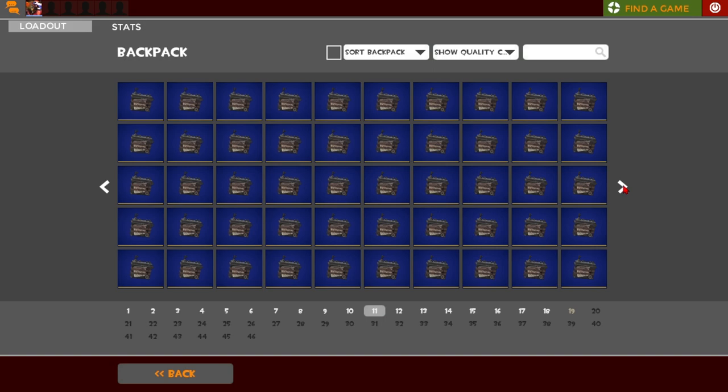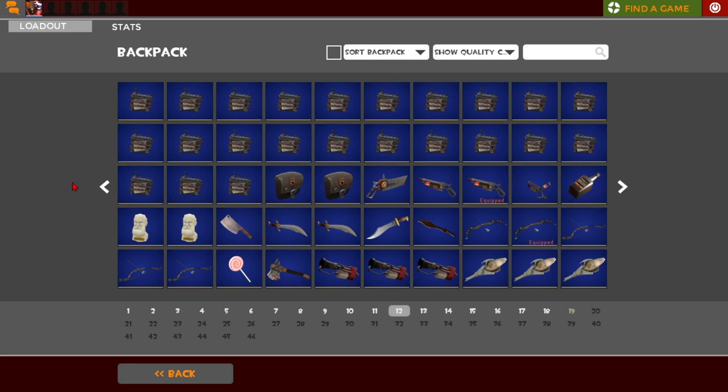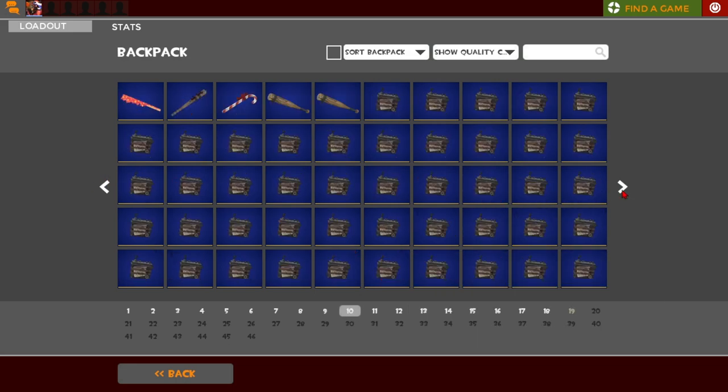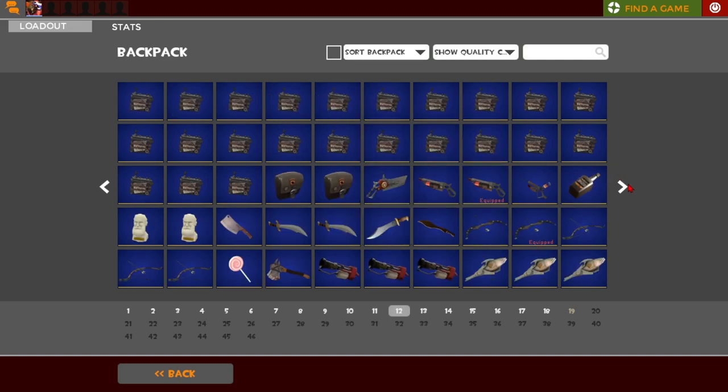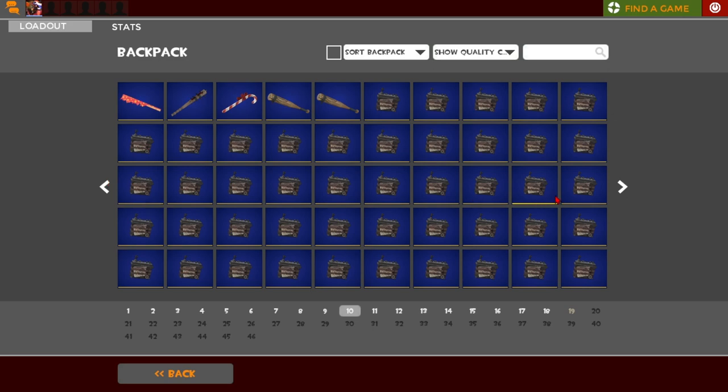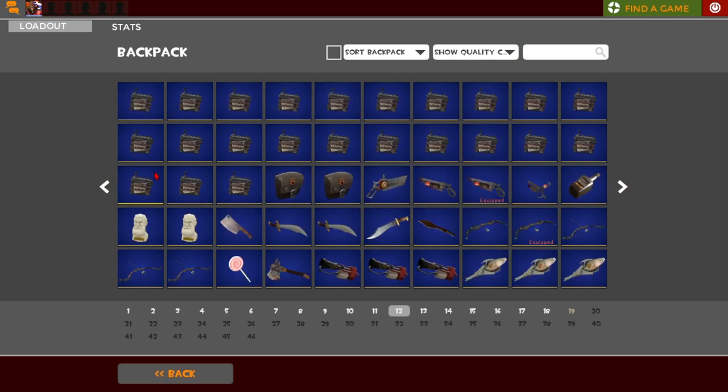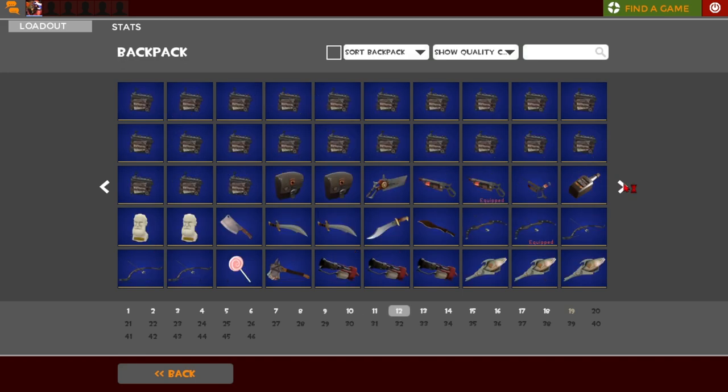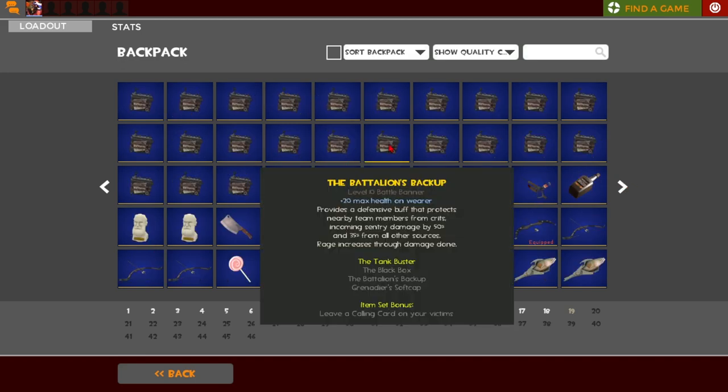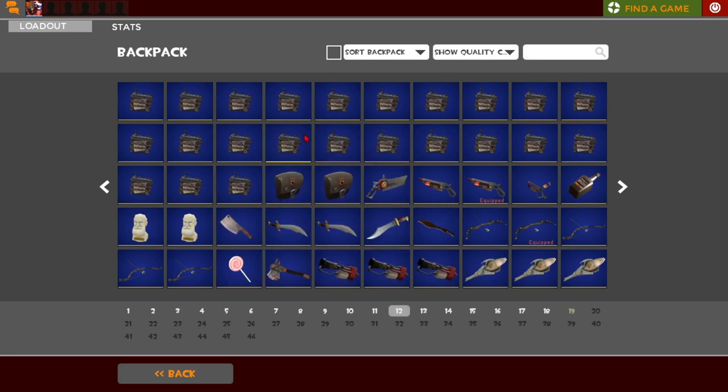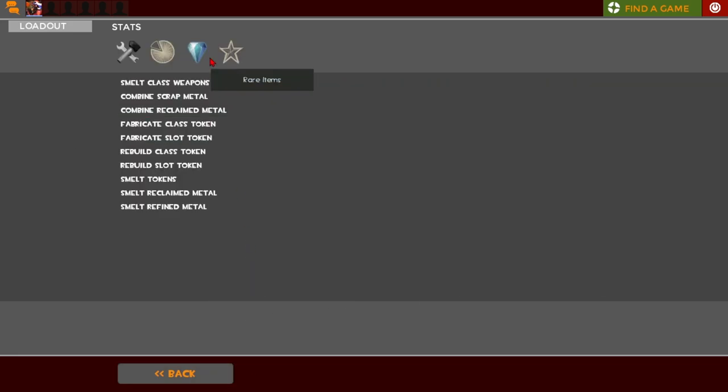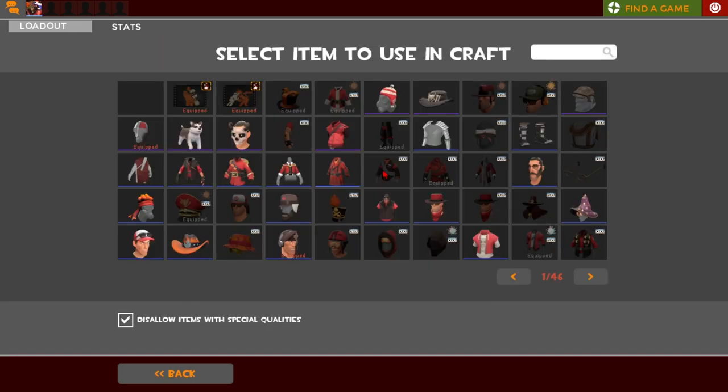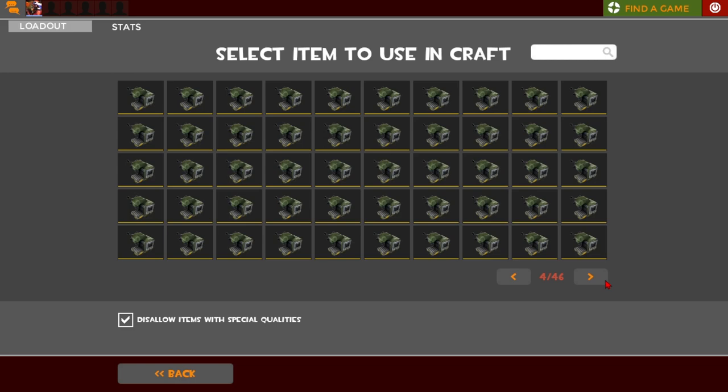So this is an announcement video. If you want to donate a Battalion's Backup, you can. There will be, I need at least 90 or probably like 80, 70, probably about 70 more. Actually no, a little bit more than 80 more. I think it's 82, I need 82 more before I can make a, assuming that I can, because I think there's a custom blueprint that you can do this with.